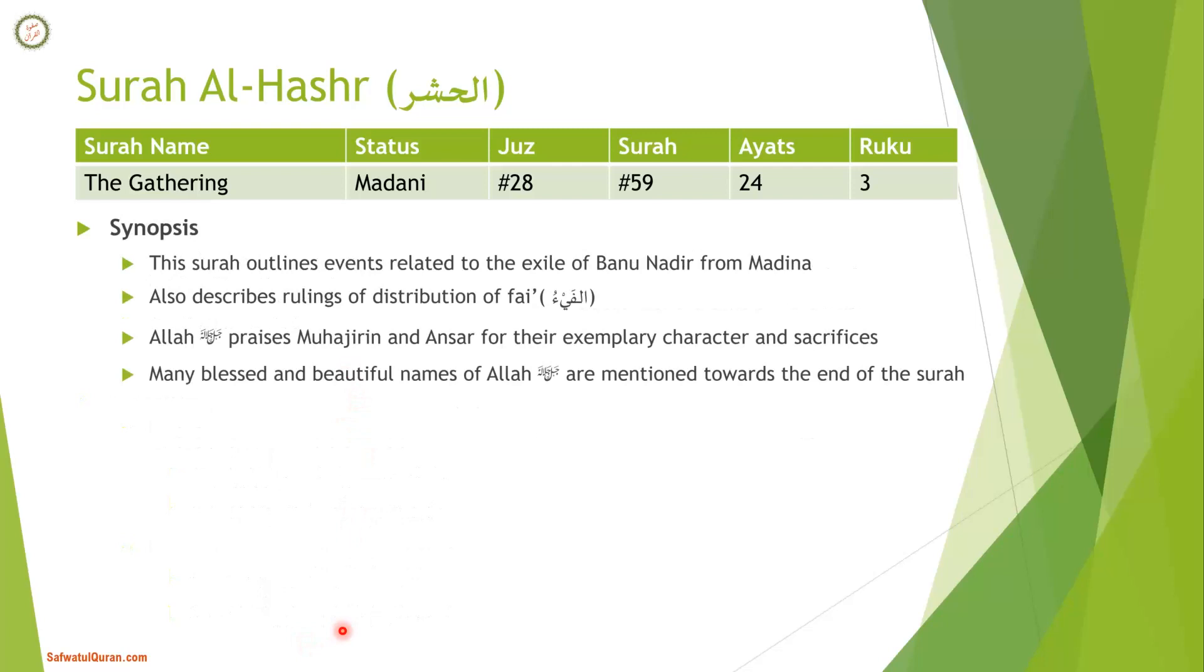A brief synopsis of the Surah: It outlines the exile of Banu Nadir from Madina and describes rulings of distribution of property of fai. Allah praises Muhajirin and Ansar for their exemplary character and sacrifices, and towards the end many blessed and beautiful names of Allah are mentioned.